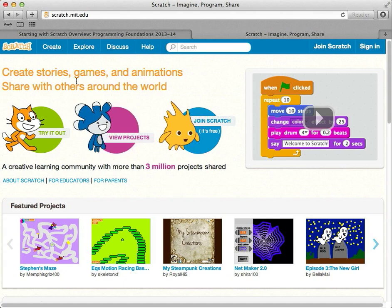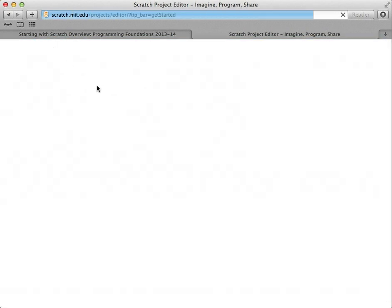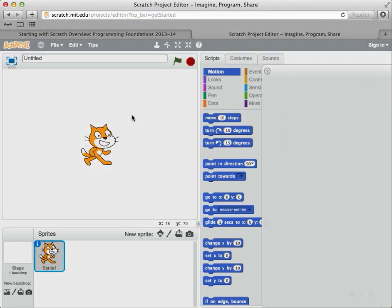I'm going to show you where we will be programming in Scratch. We do that inside the web browser, and I click on this Create tab here. So I'm going to click, and it takes me to the Scratch programming area.